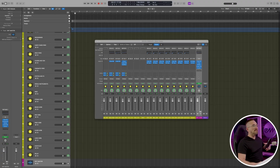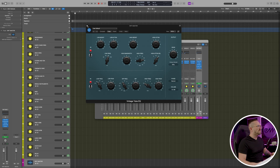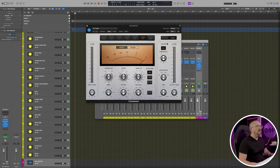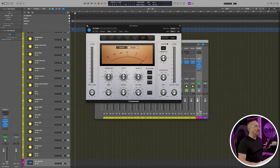The only other thing to note is that you do have some mastering plugins on the stereo out: a tube EQ that's sweetening up the sound, a compressor, and a multiband compressor. Just be aware that those are there. Let's go ahead and check out this demo so that you can get a sense of what this template is capable of.